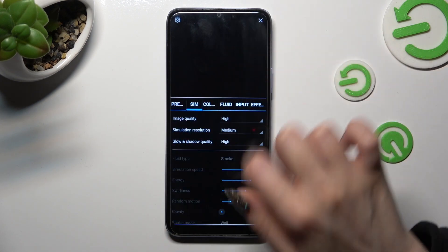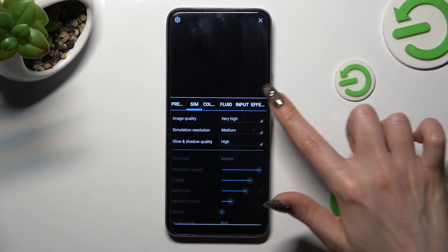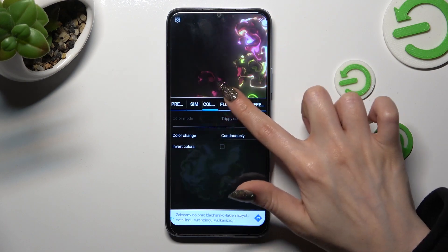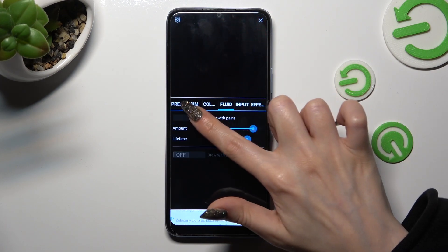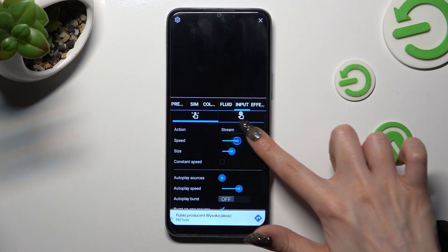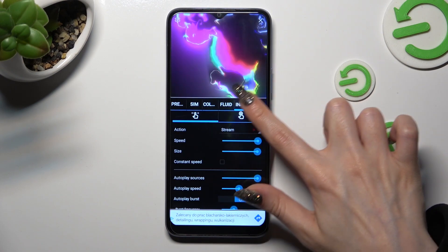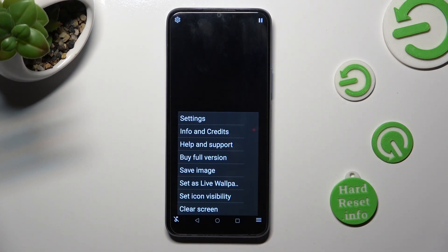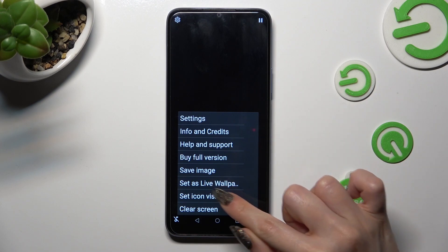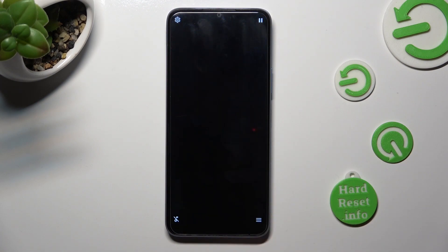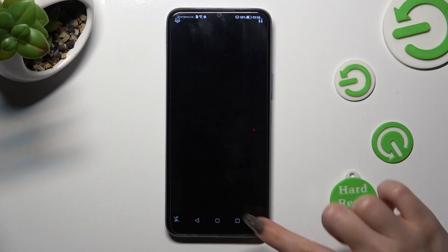Now you can adjust all of those settings however you wish. When you're ready, click on the top right corner and the bottom one again. This time though, you need to click on Set as Wallpaper. Choose Apply, and finally close Magic Fluids up.